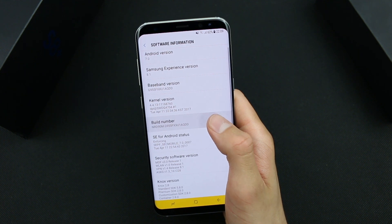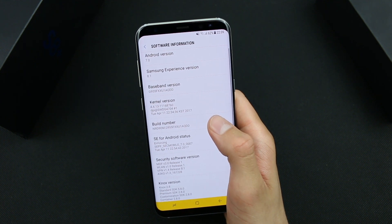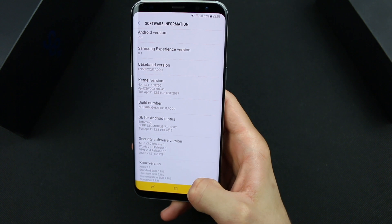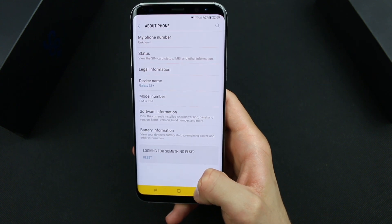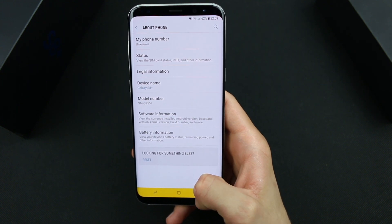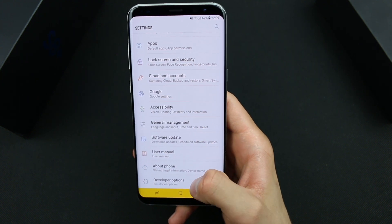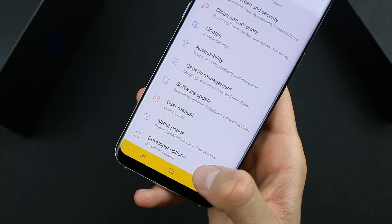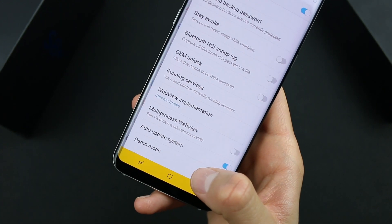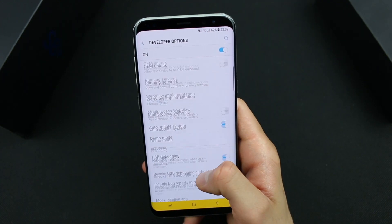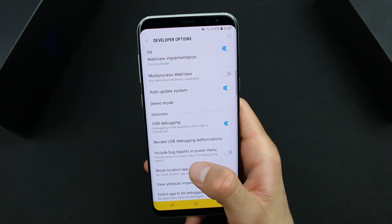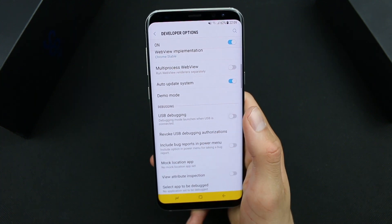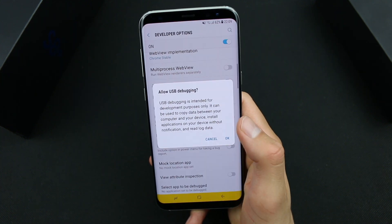And here it is — a message: Developer Option has been enabled. Then go back to Settings again and here we are, Developer Options. Tap on it, scroll down and under the Debugging section enable USB Debugging.